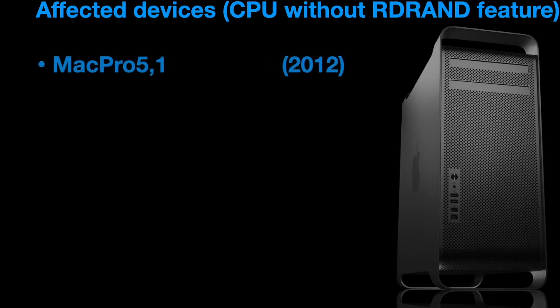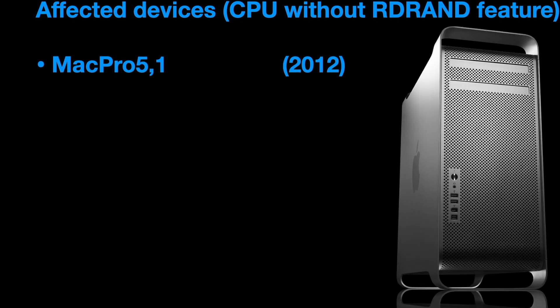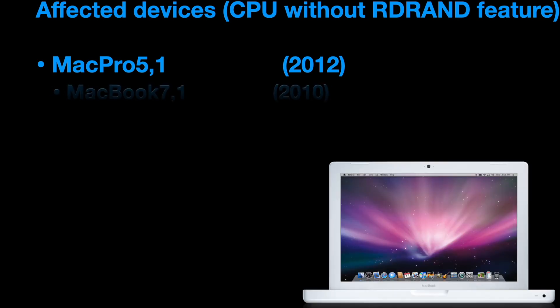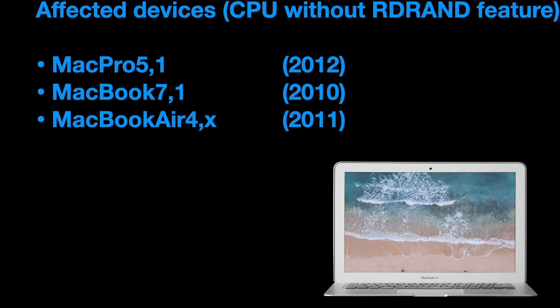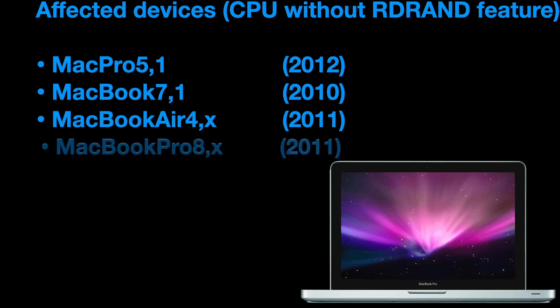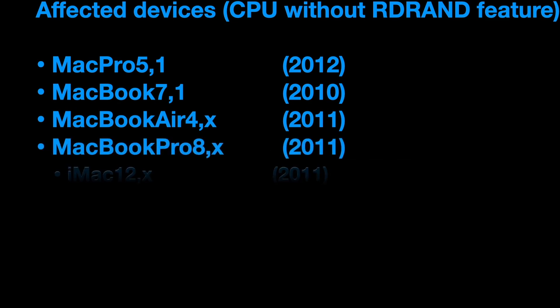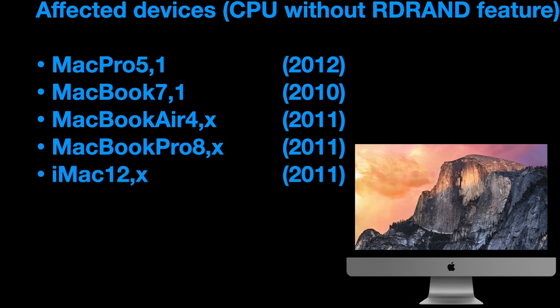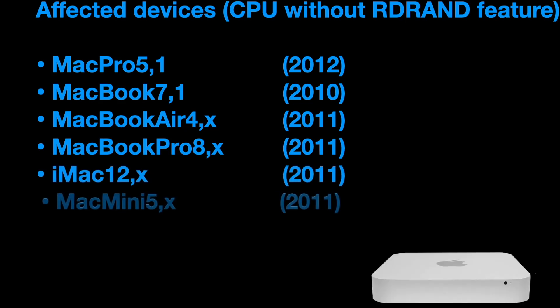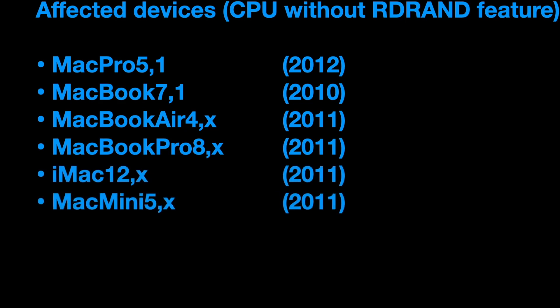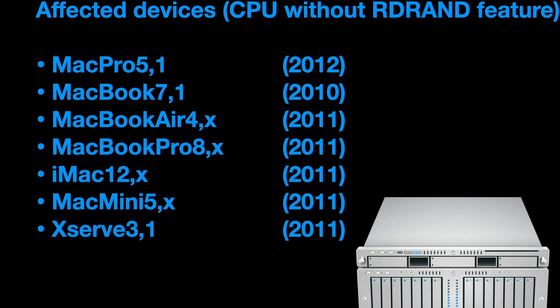So which devices are affected? That is the Mac Pro 5.1 from 2012 or older, the MacBook 7.1 from 2010 and older, the MacBook Air 4 and the MacBook Pro 8, and the same with the iMac 12, the Mac Mini 5, and the XServe 3.1. That's all from 2011.